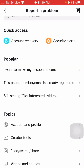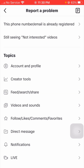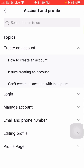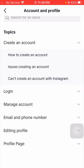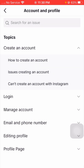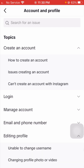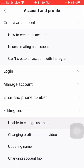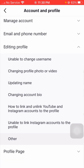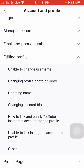After that, simply scroll down. Now here you can see Account and Profile, so tap on it. After that, tap on the second last option — Editing Profile. Then scroll down and you can see the second last option — Other — so tap on it.